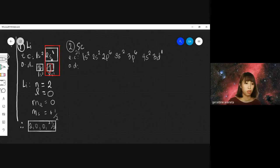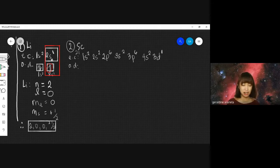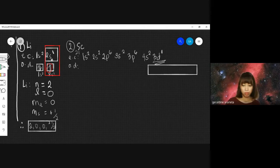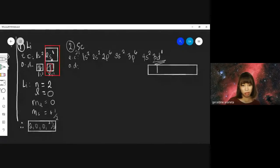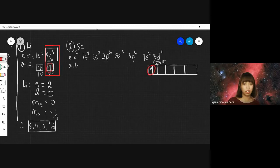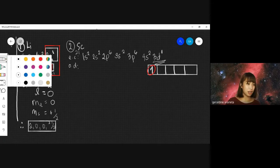The most important part when identifying the quantum number is the last electron configuration. To save time, we will draw the orbital diagram only for the last part, which is 3D1. In the orbital diagram for 3D1, the last electron is up-spin, so we encircle it. Now let us identify the quantum numbers for Scandium.